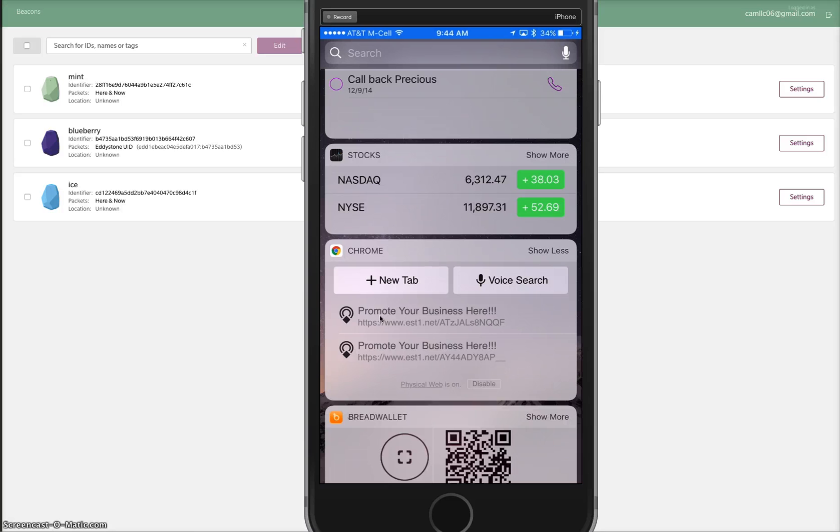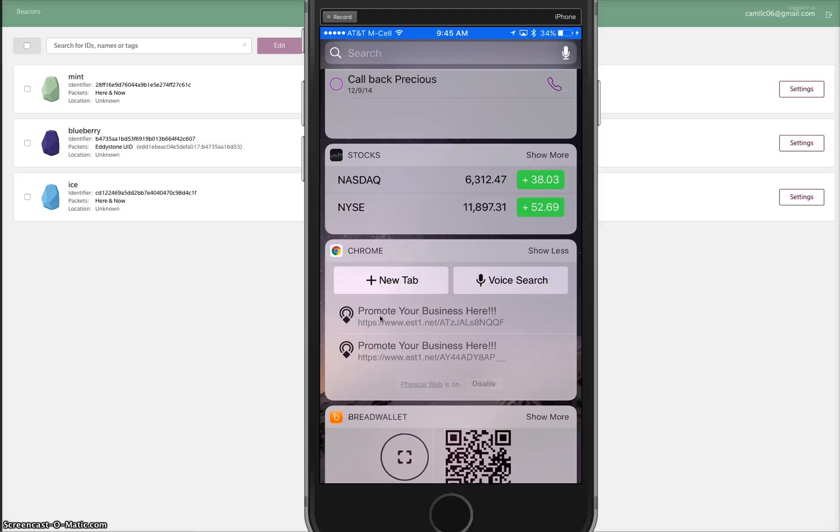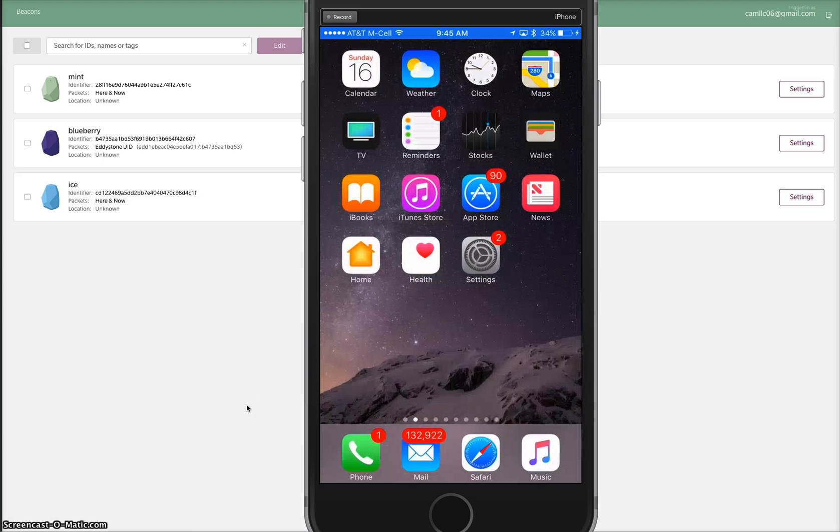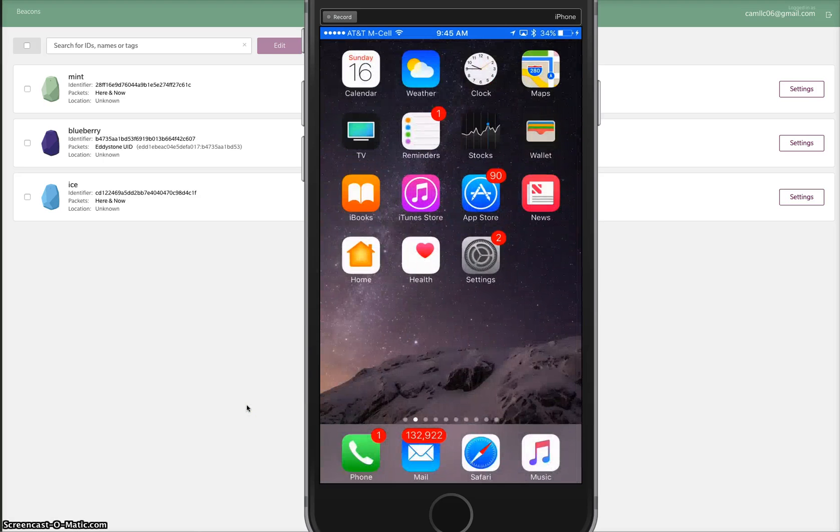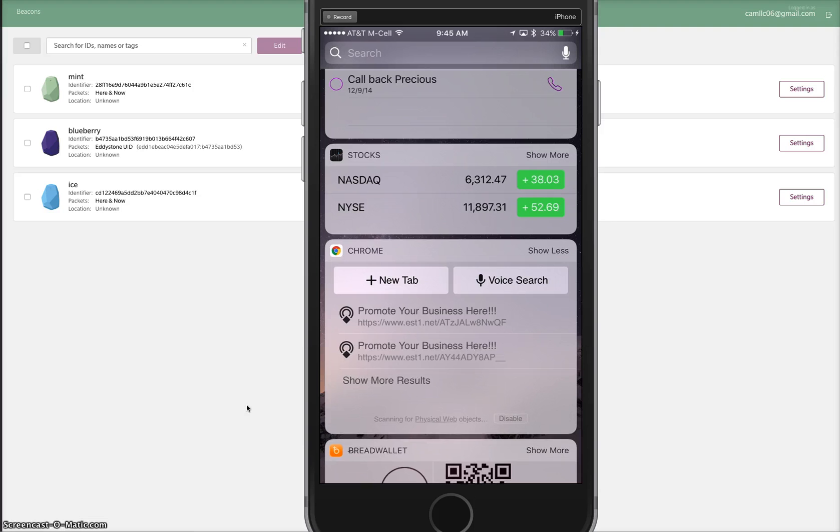Looks like one more needs to trigger in. And there we go, we got our third beacon right there.